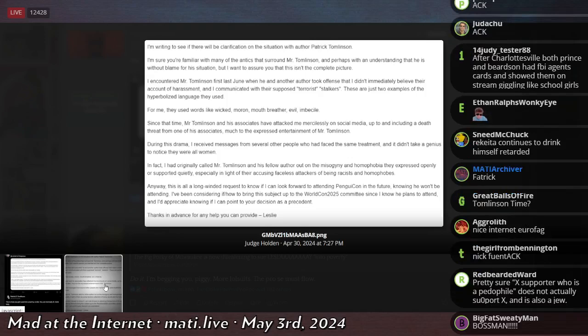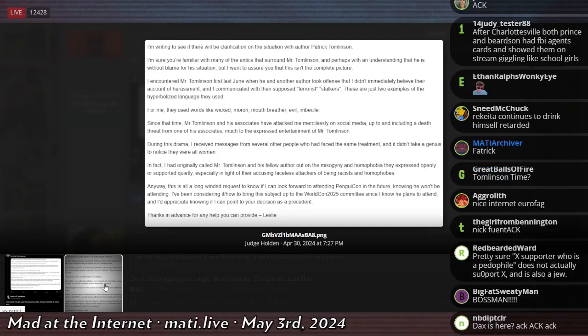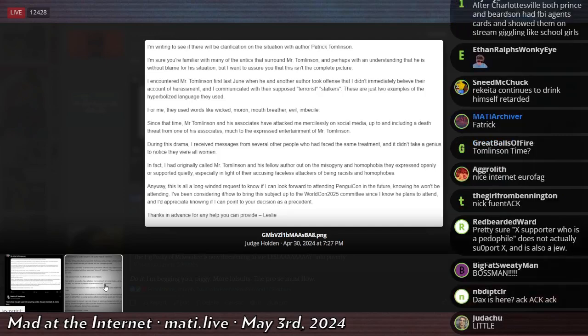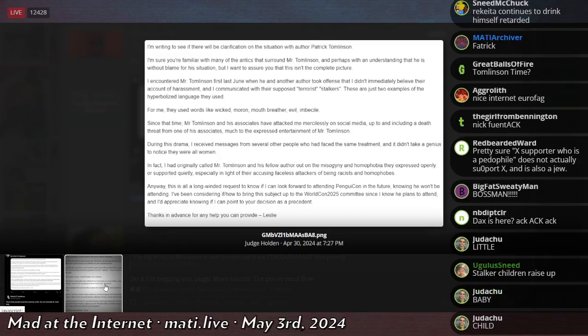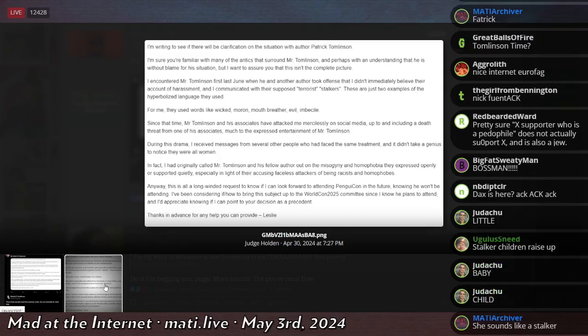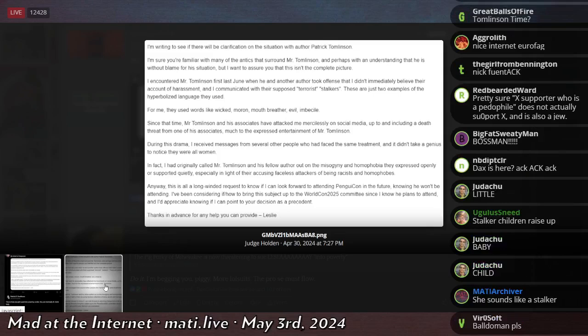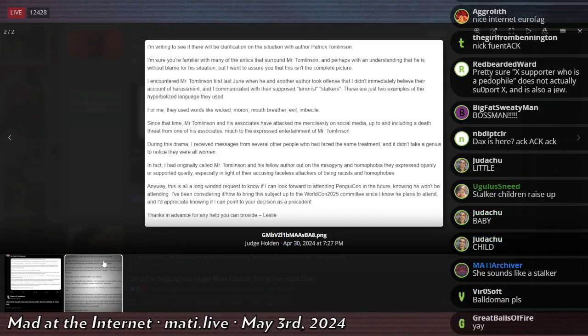I'm writing to clarify, or I'm writing to see if there will be clarification on the situation with author Patrick Tomlinson. I'm sure you're familiar with many of the antics that surround Mr. Tomlinson, and perhaps with the understanding that he is without blame for his situation, but I want to assure you that this isn't the complete picture.